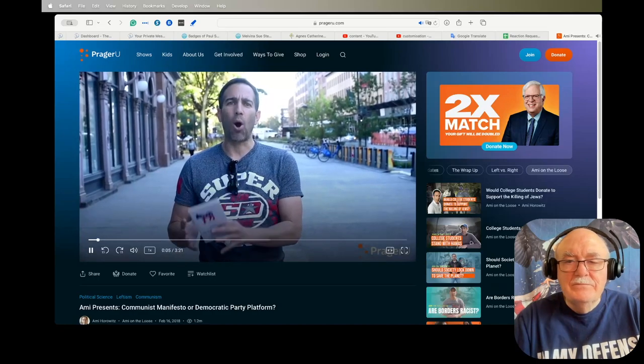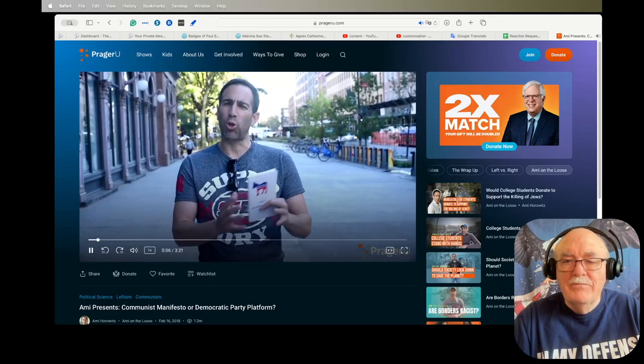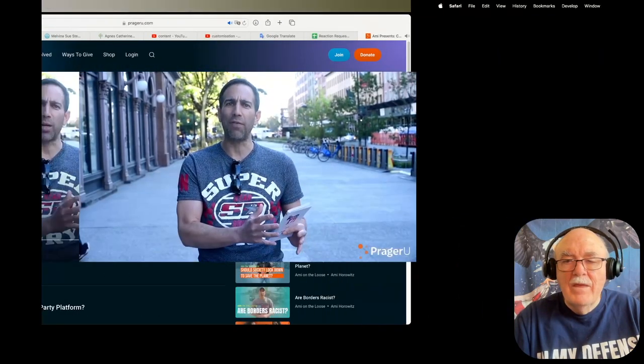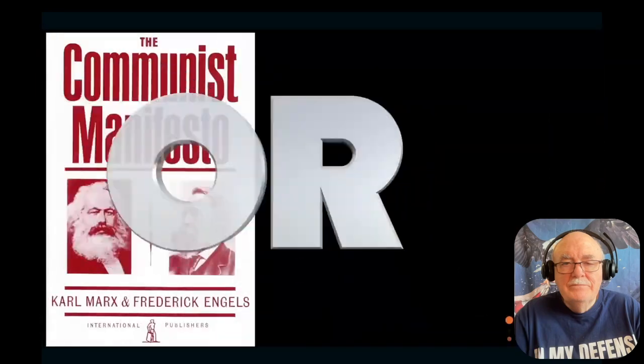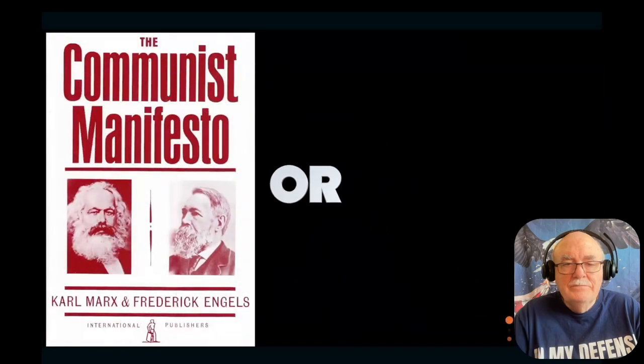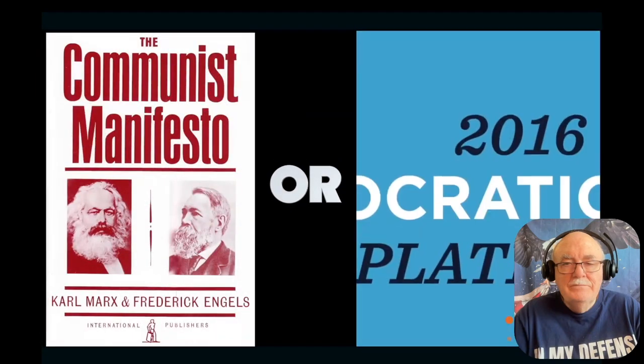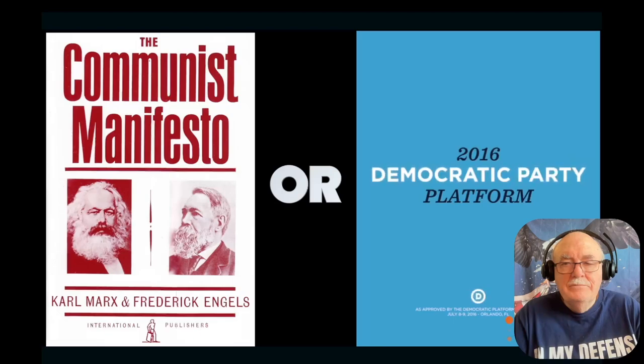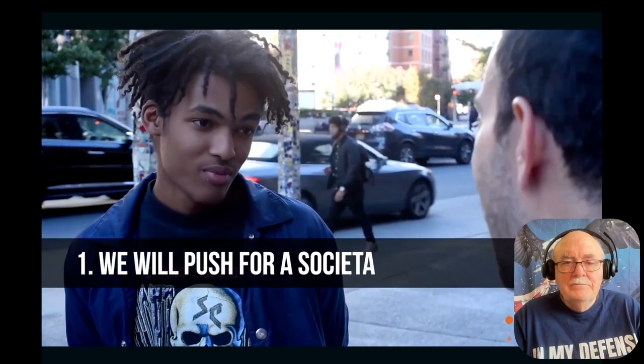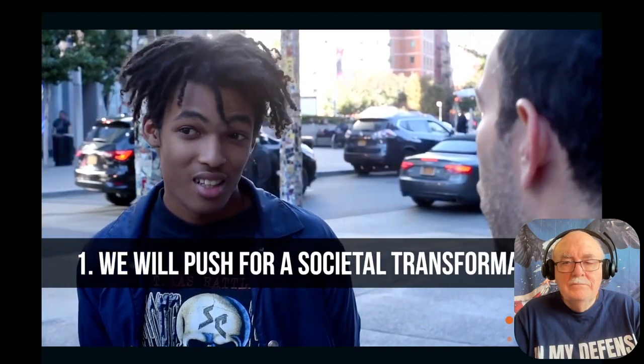Has the Democratic Party moved more toward the extreme left? I'm here outside NYU to find out by playing a little game. It's time to play that game that's fun for the whole family. Is it the Communist Manifesto or is it the Democratic Party platform?